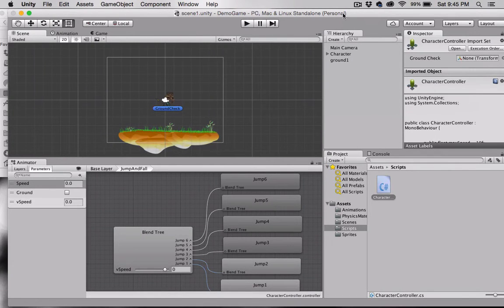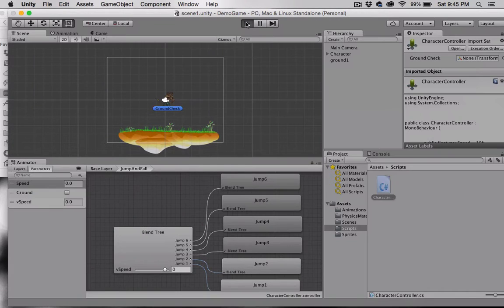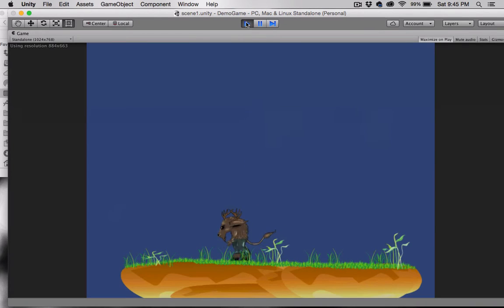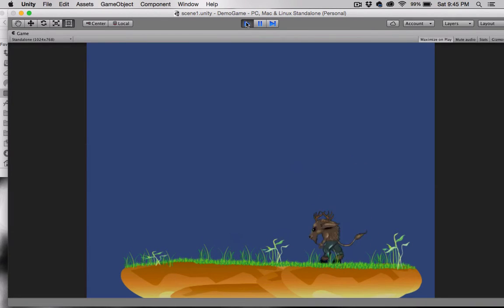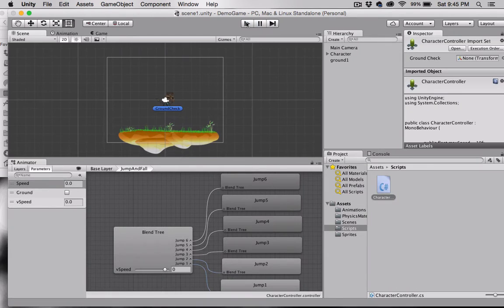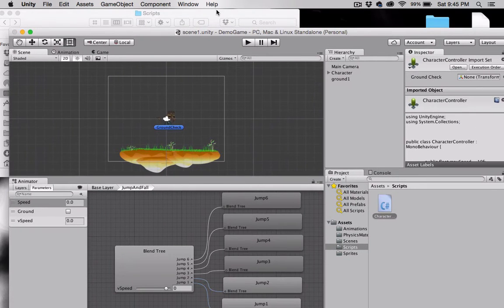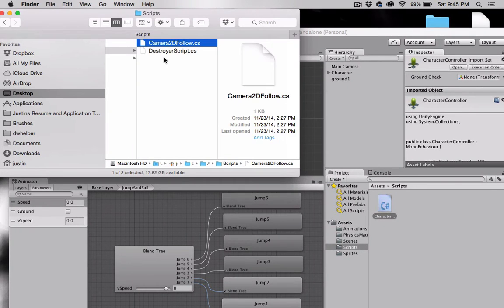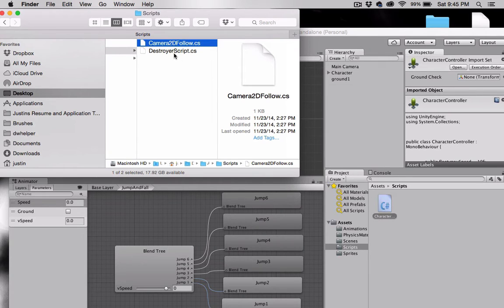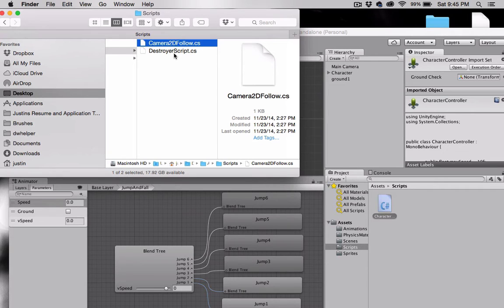Okay, picking up where we left off. If I press play, you can see that we now have controls set up for our character. I have a script here called Camera2DFollow. I actually downloaded this script from the Unity Assets Store when I installed the 2D assets. So if you install the Unity 2D assets, you can get all of these.